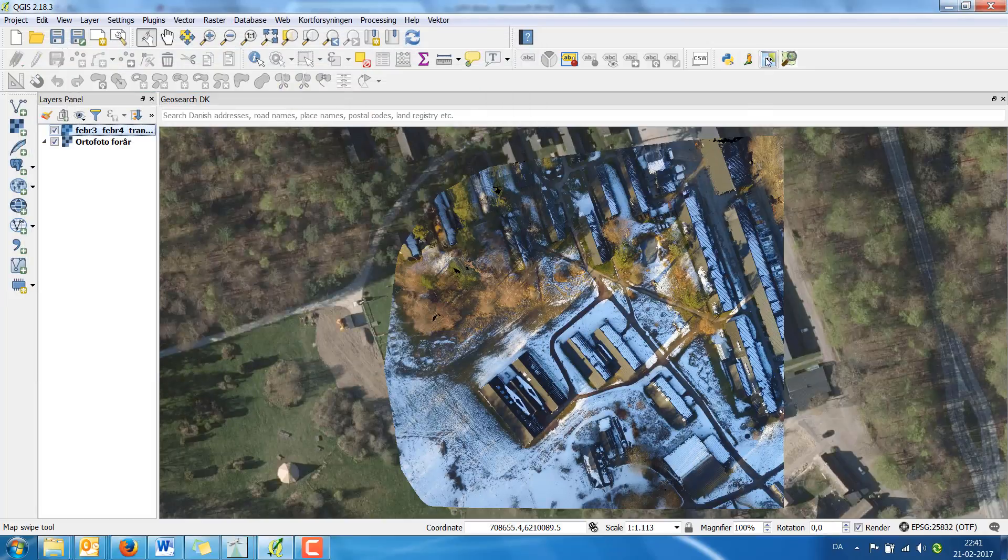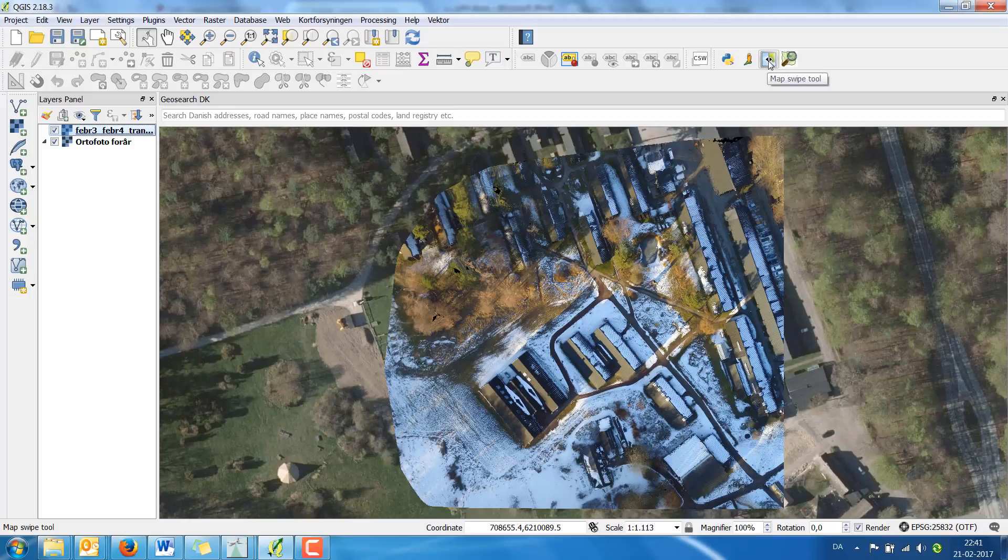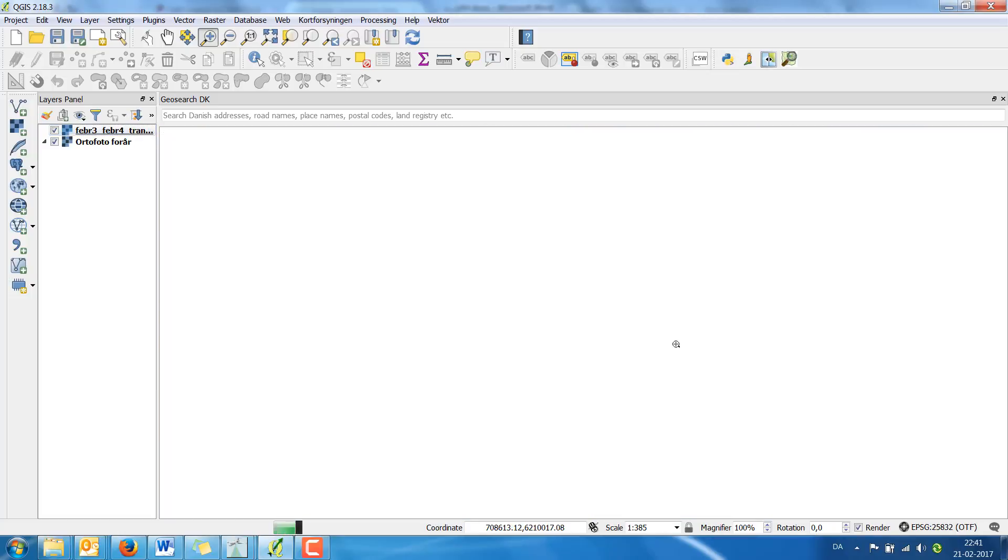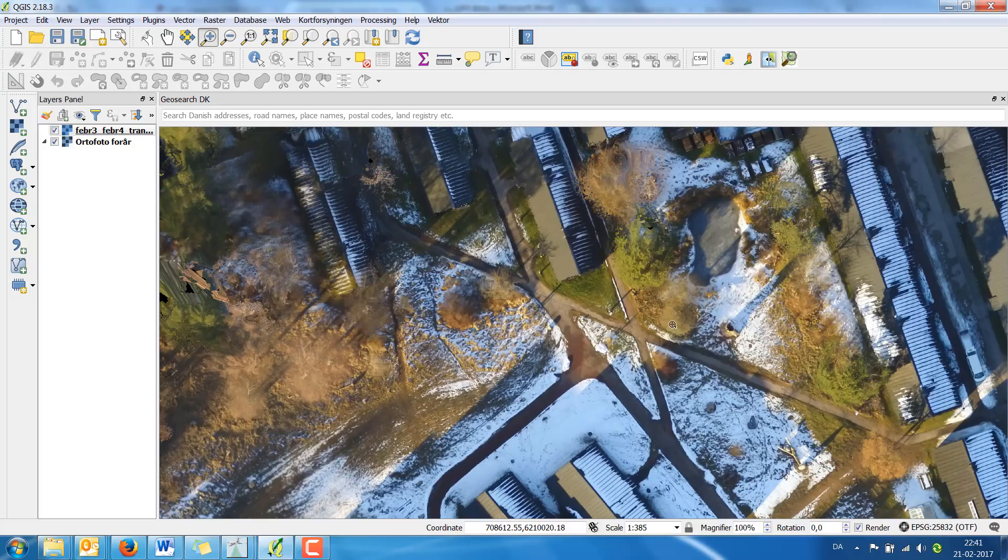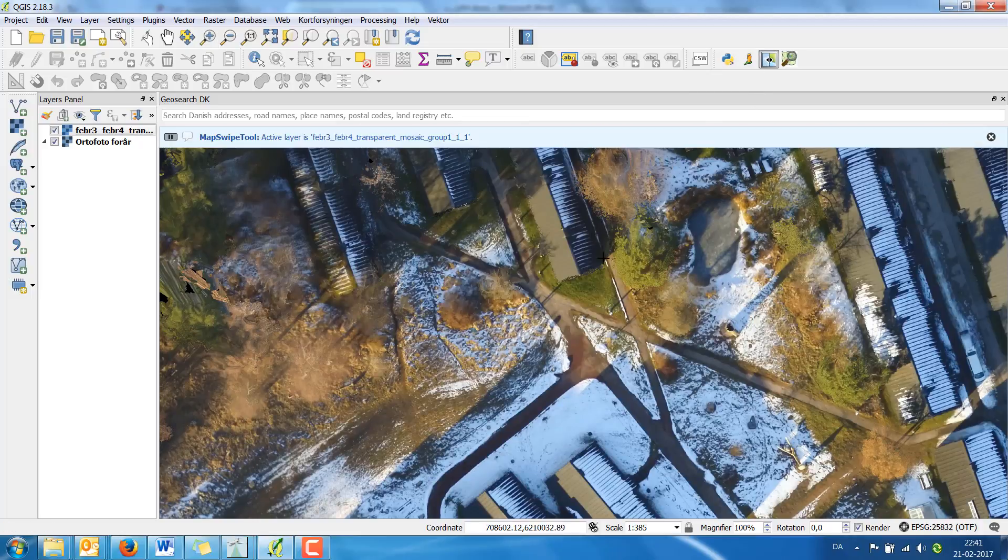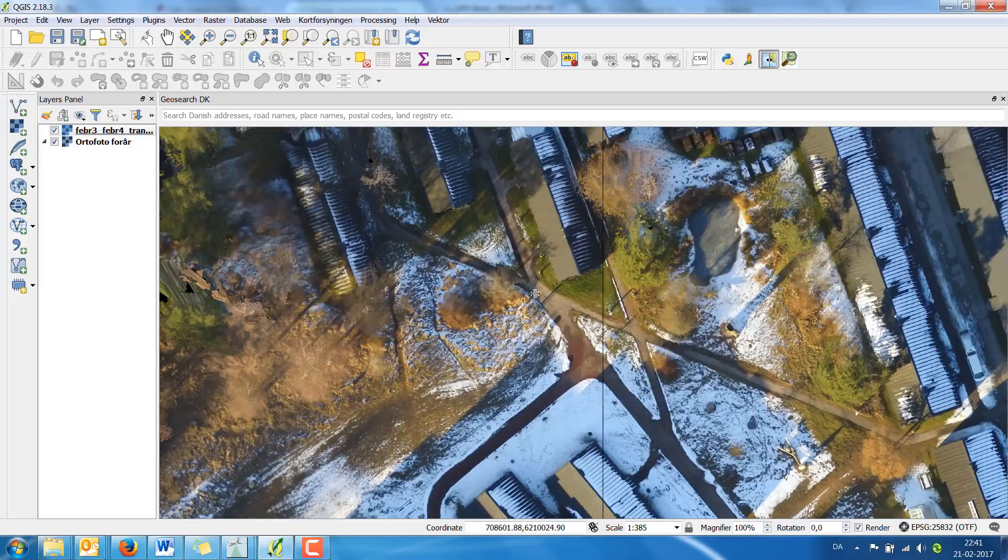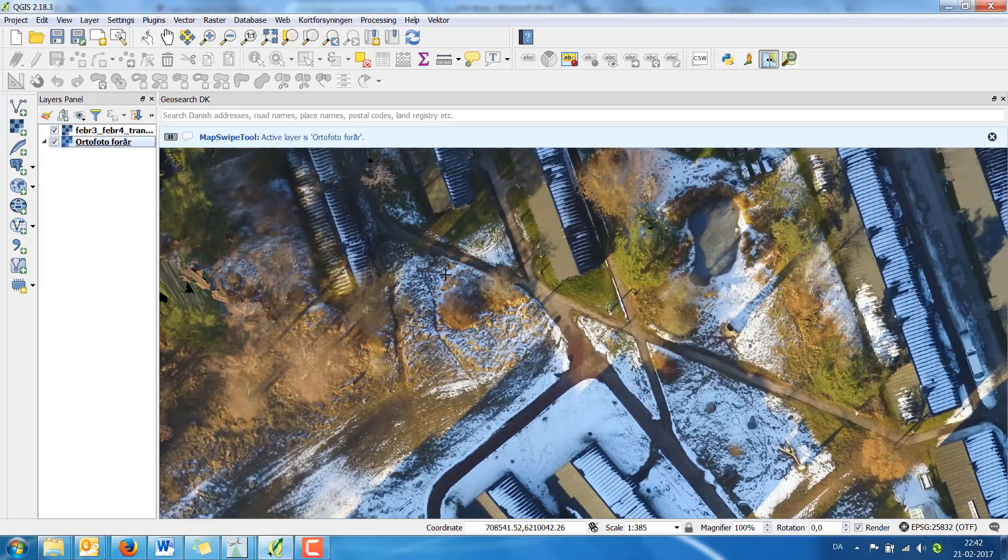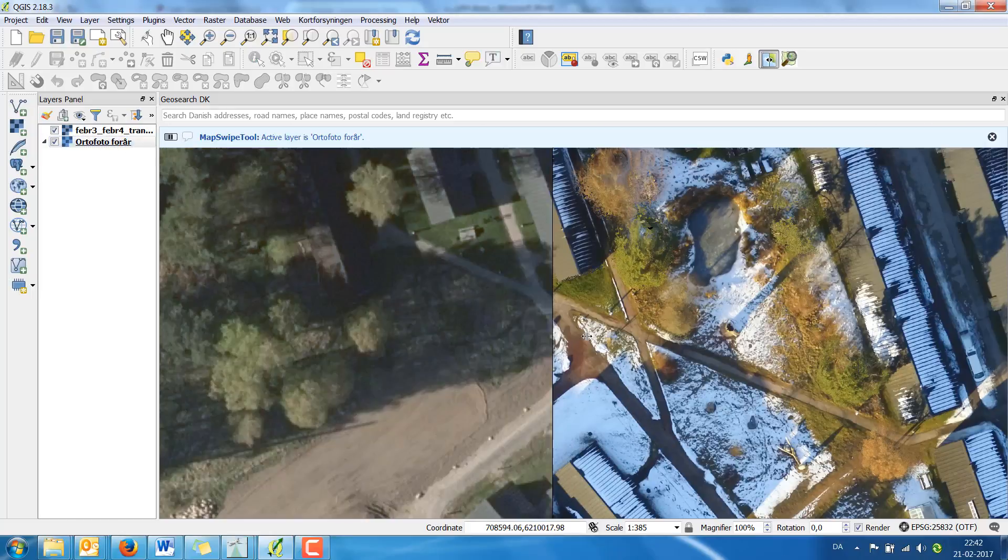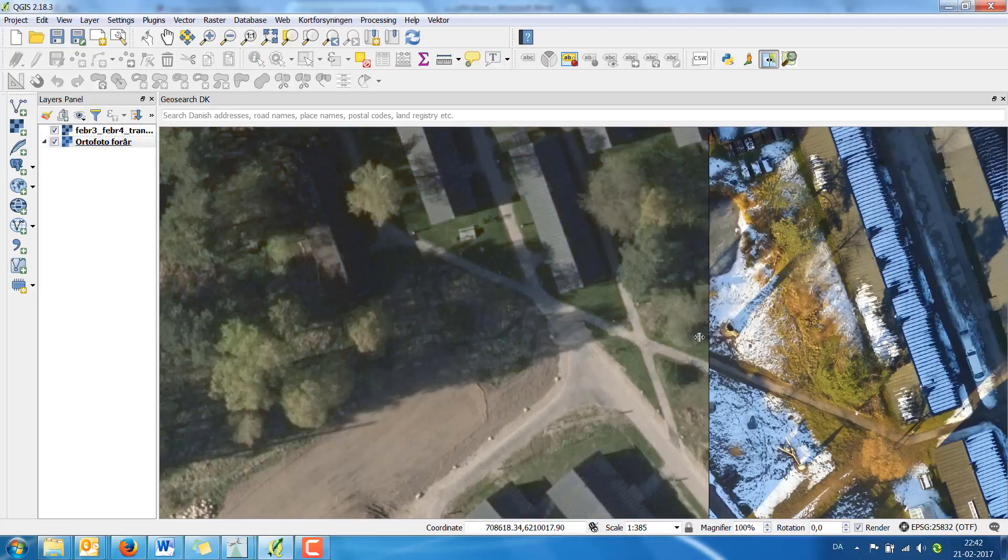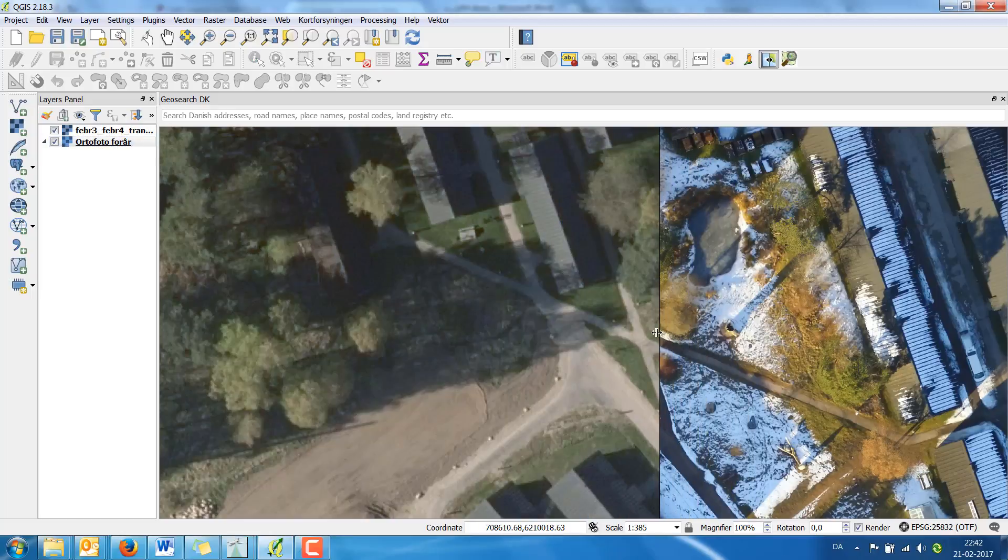You find the icon here called MapSwipe tool and before I'm going to use it I'm going to zoom in a little bit so I can compare the area. I click and start to swipe like this but nothing happens. I have to choose the second layer too and now you can see I can swipe here.